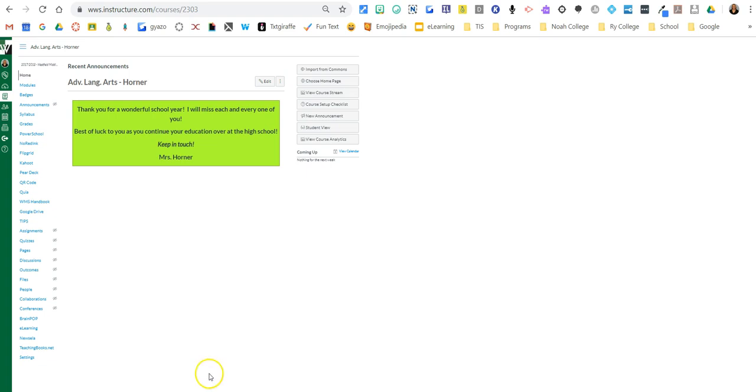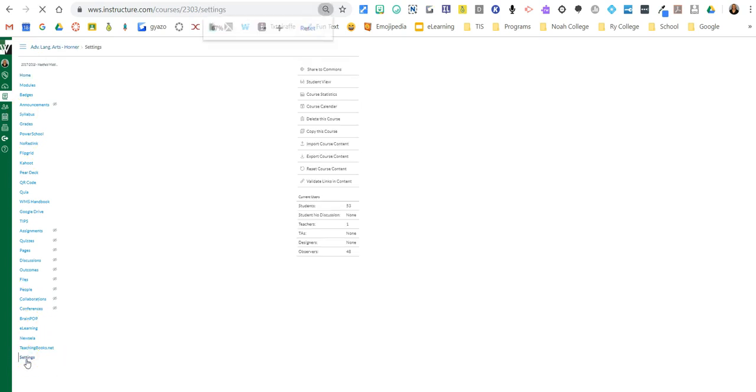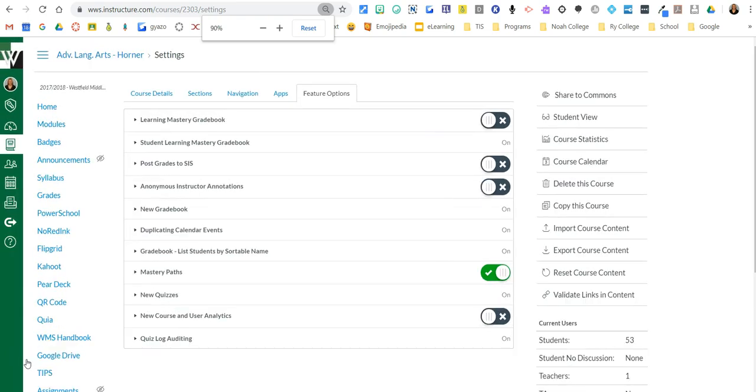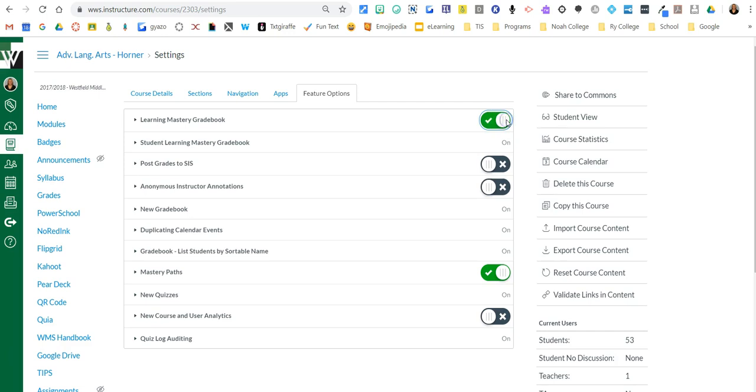The first thing you need to do is open up the Canvas course, scroll all the way to the bottom to where it says settings, click on it, and where it says learning mastery gradebook you need to toggle it on.